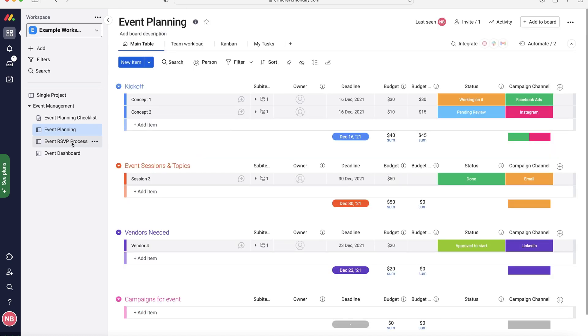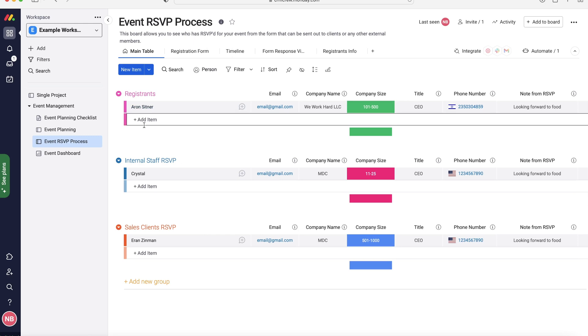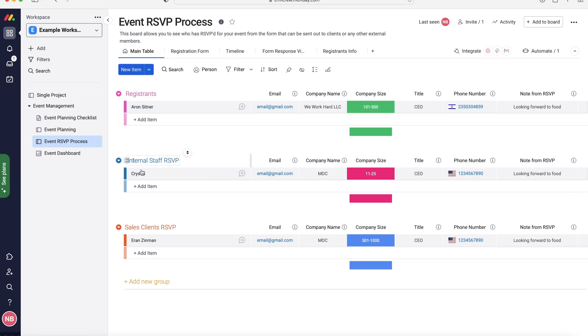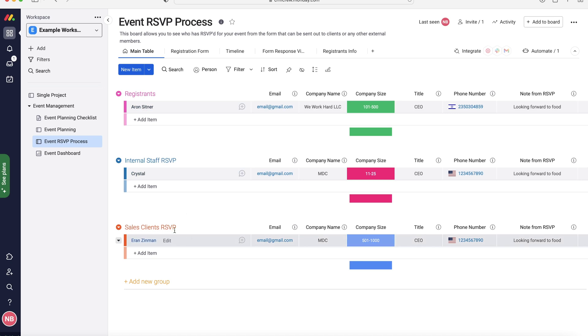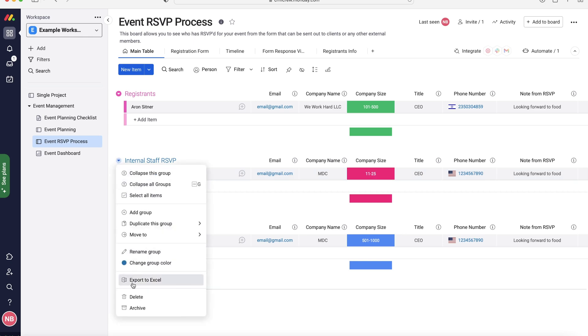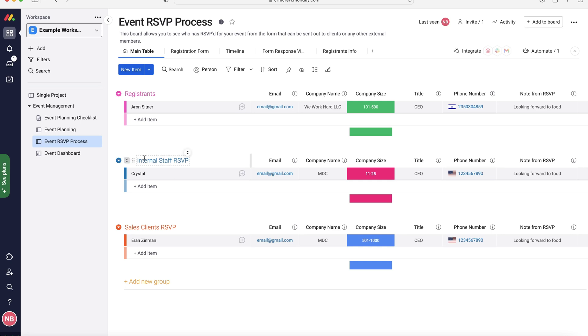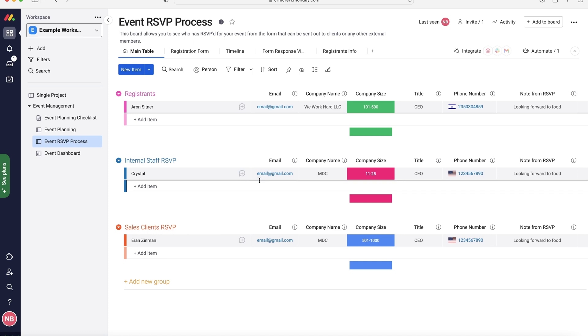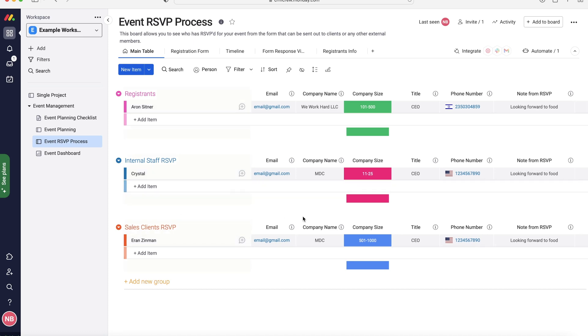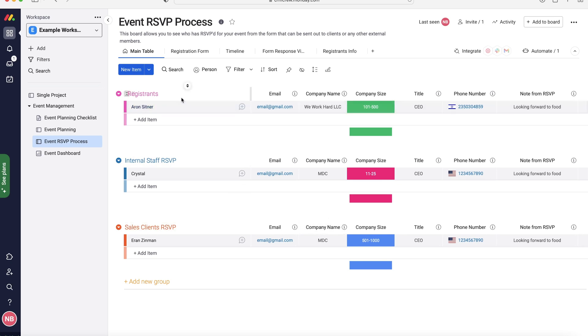And then we have our event RSVP process, so this is managing who is or consequently isn't attending or did attend the event. As you can see this is broken down by three different categories. We've got registrants, internal staff, and sales clients. Now if you want to just have one long list you can do. You can remove these different groups here, just use the drop down menu and press the delete button, and then you can just go ahead and add all of the different people as just registrants. Entirely up to you. You might see benefit in managing them in different categories because you know the internal staff are coming, you know the registrants, you know sales clients who you want to target, you want to look after during these events. So maybe it is worth doing, it is entirely up to you. You can add additional groups down the bottom as well, it's very easy.